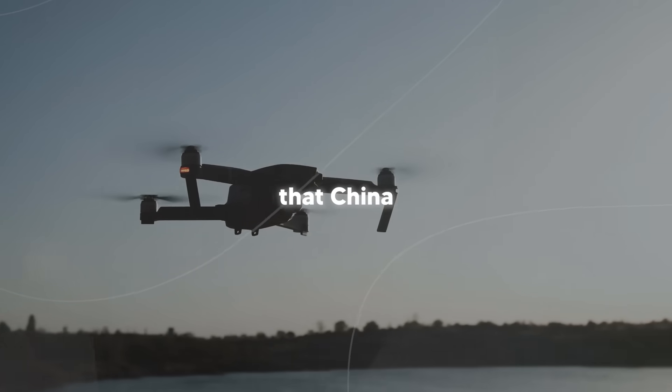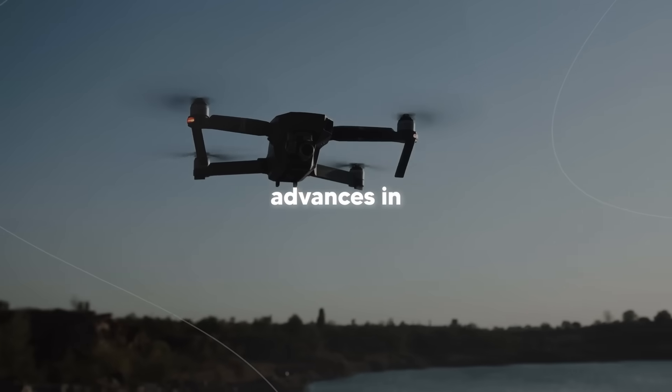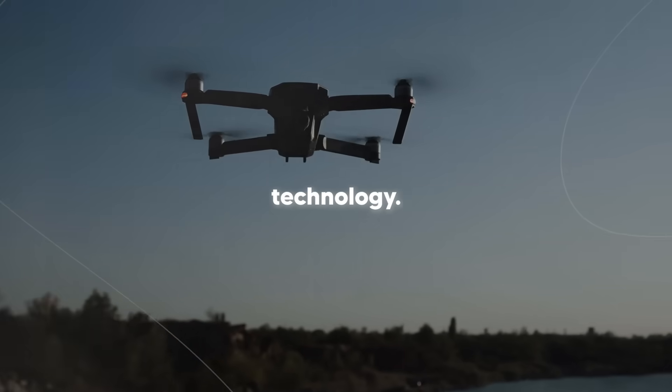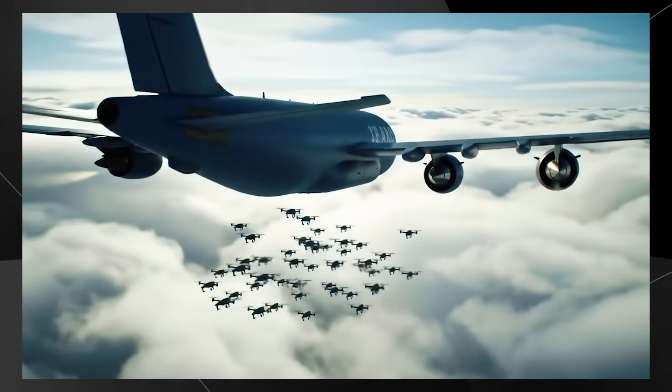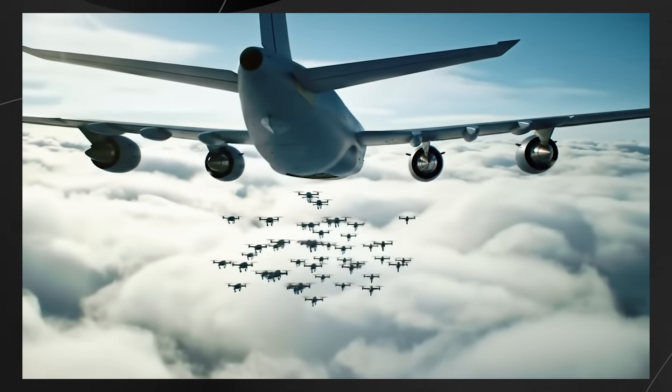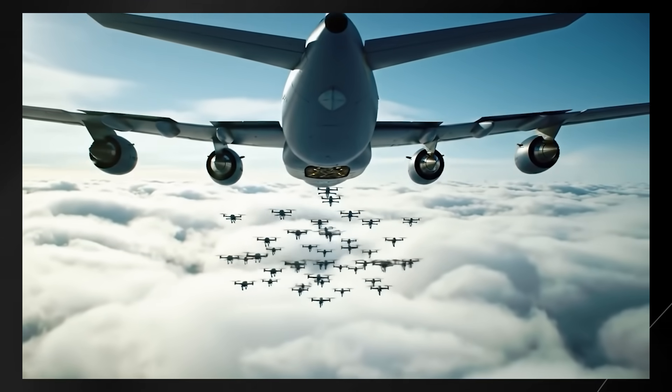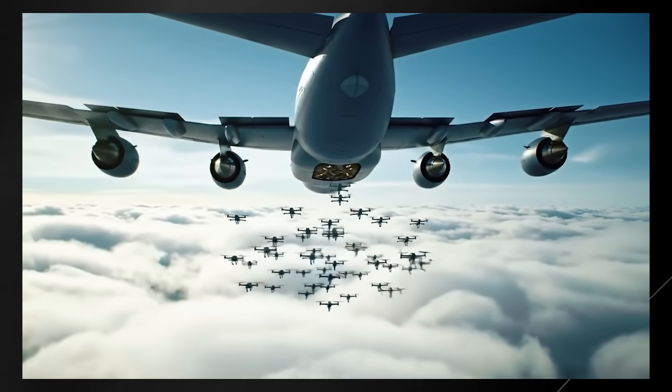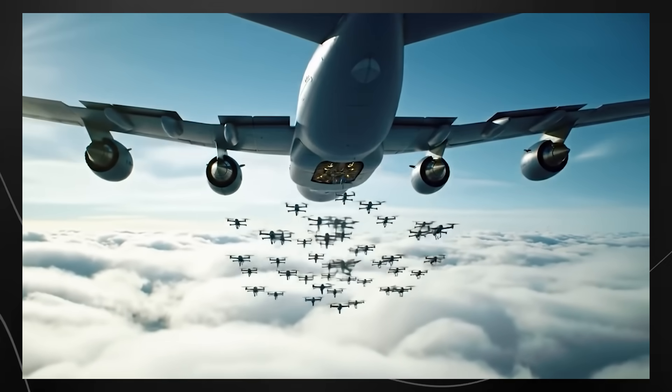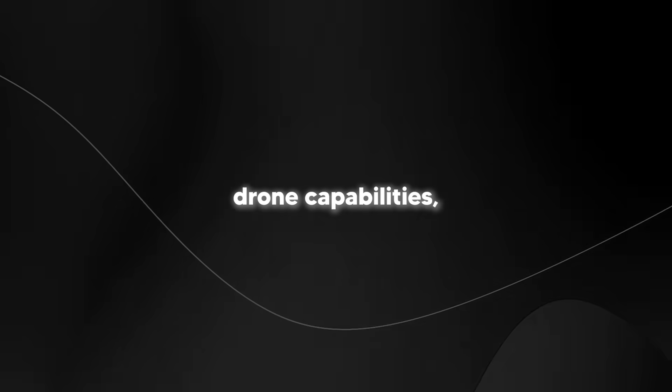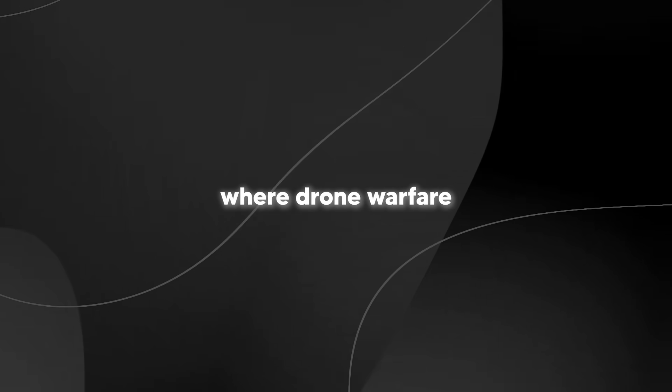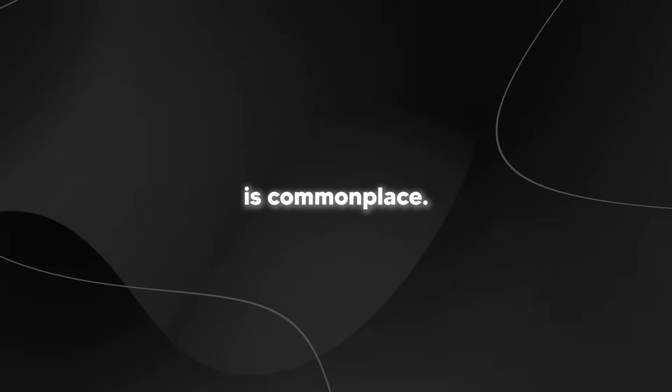I also found out that China is making significant advances in counter-drone technologies, including specialized radars like the YLC-48 UAV Terminator and various laser-based defense systems. This suggests that they're not only developing offensive drone capabilities but also preparing for a future where drone warfare is commonplace.